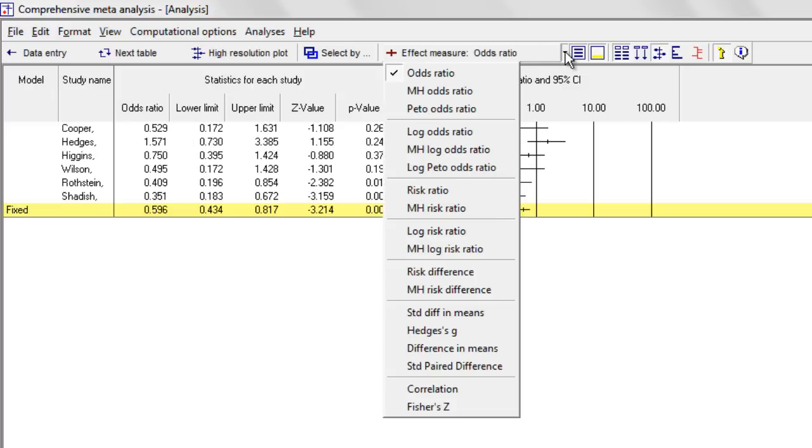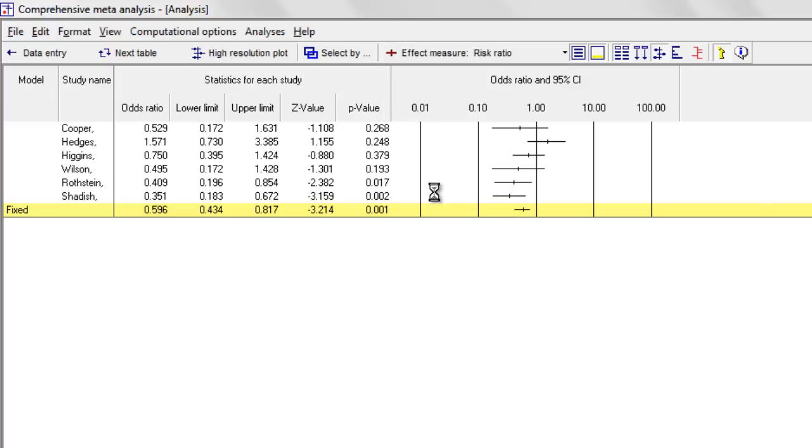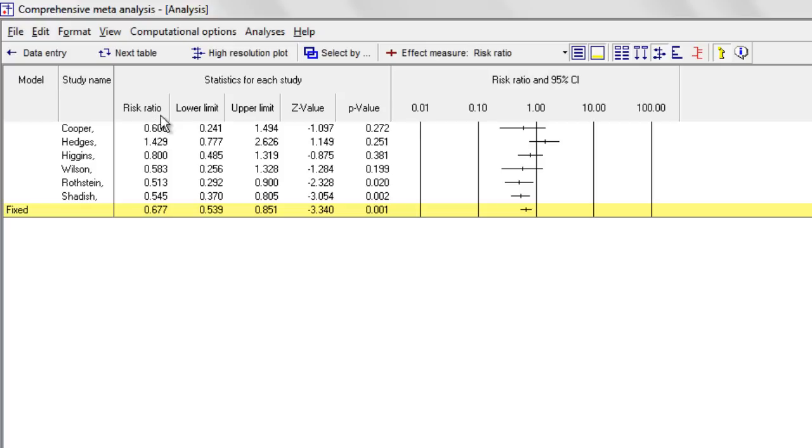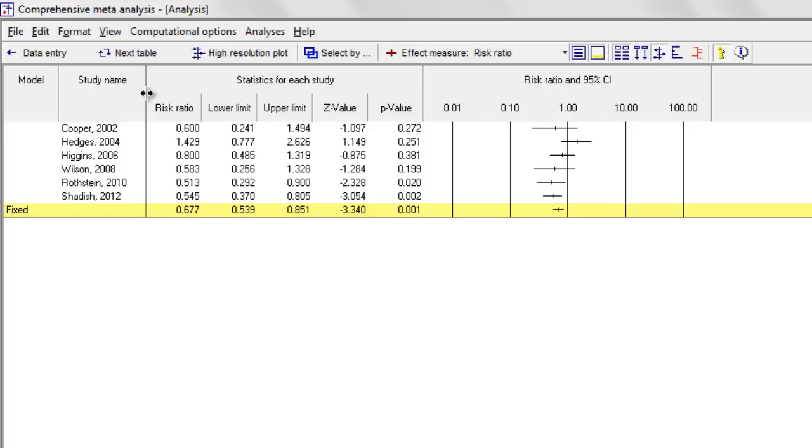Let's switch this and make this the risk ratio. So I have the risk ratio, the lower and upper limit, the Z value, and the P value. And the program shows me the weight that each study is assigned.